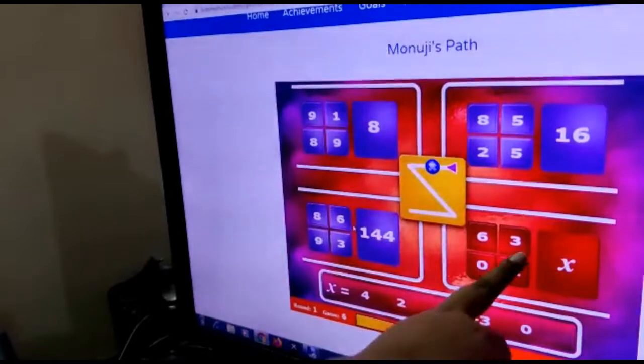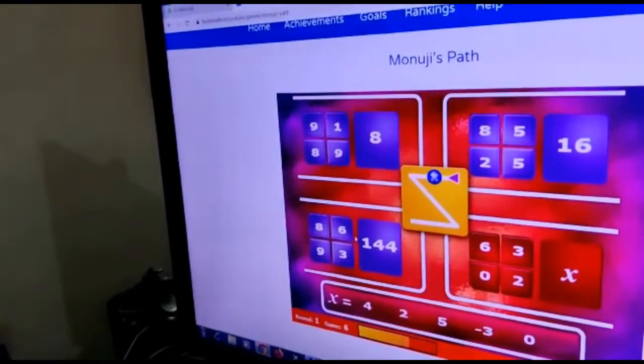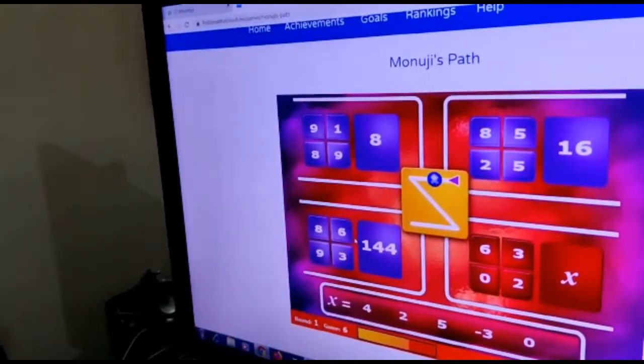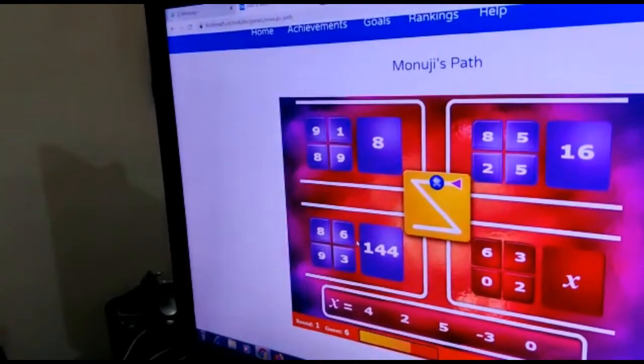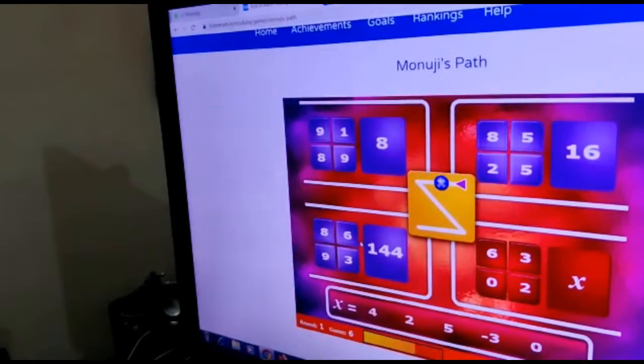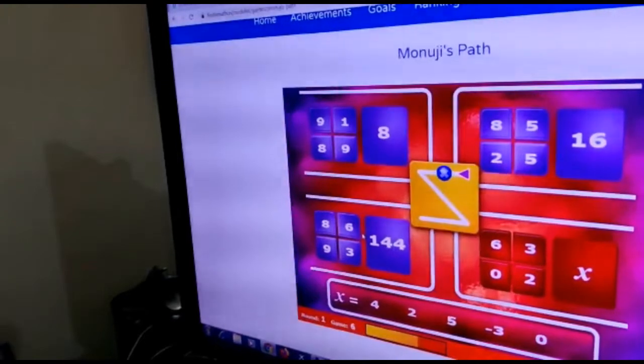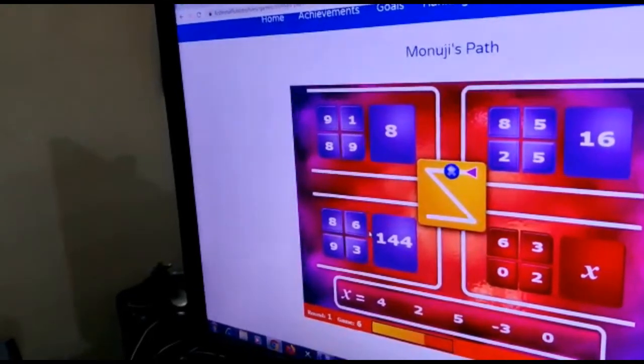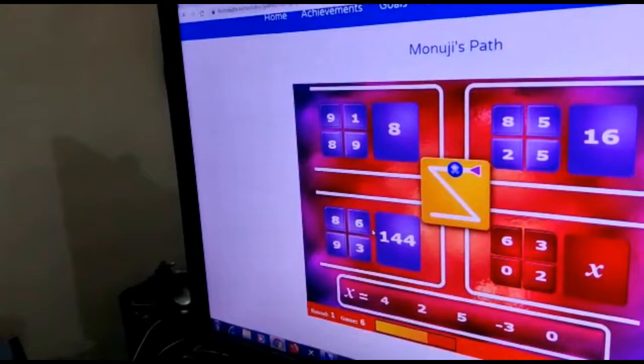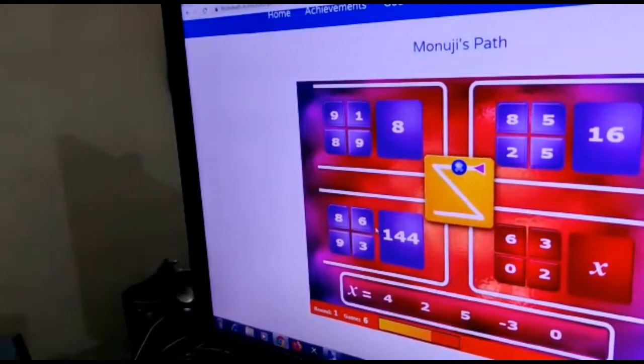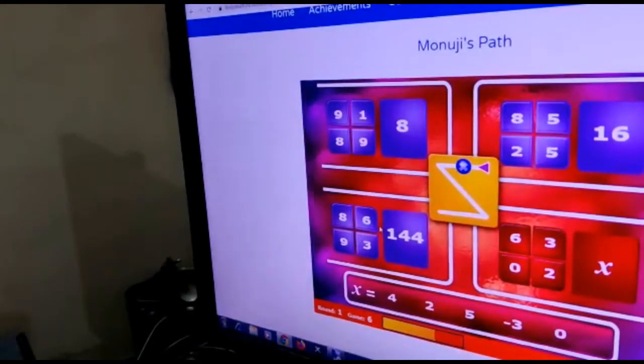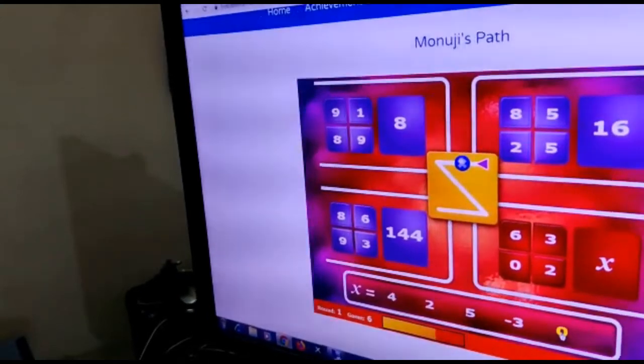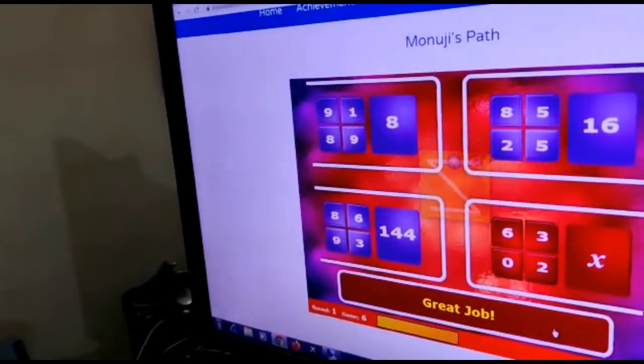Now on to this fourth sum. So 3 into 6 is 18. 18 divided by 2 is 9, and 9 plus 0 multiplied by 0 is 0. So this should be the answer. Great job.